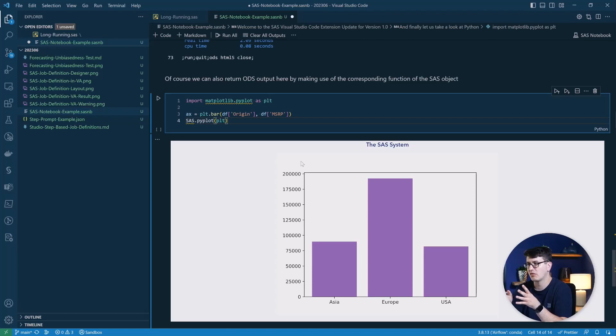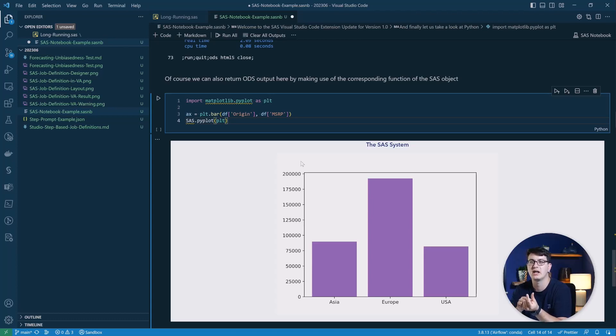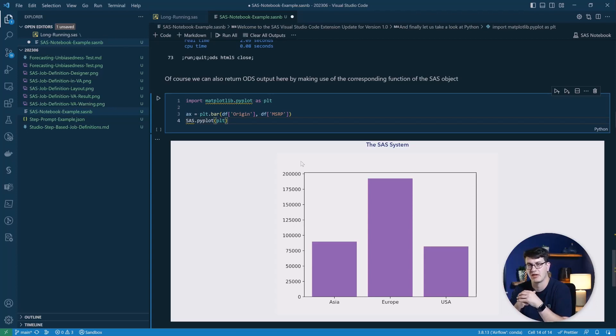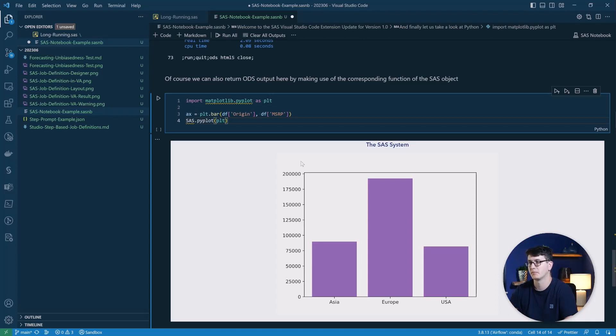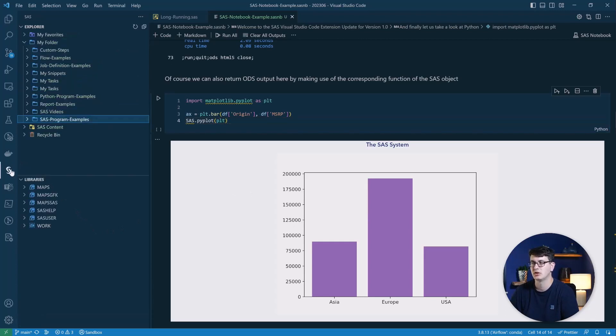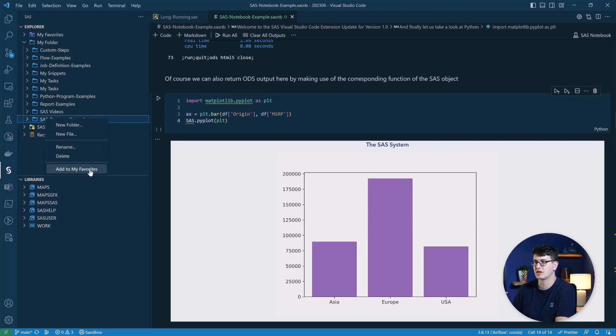This is all the new things you can do with the sas notebooks to generate your own. You just use the file extension sasnb and you can save them on your local file system and inside of sas content. And the other updates that this new version brings to the table will happen when we go into the sas interface of the extension. Here you can now add things to your favorites with just a simple click.